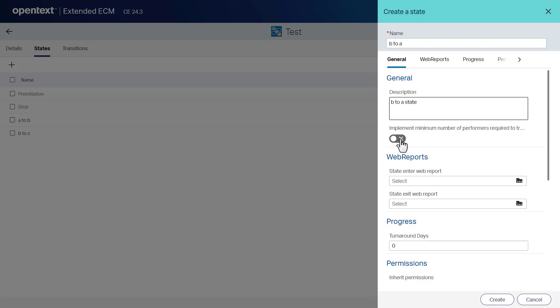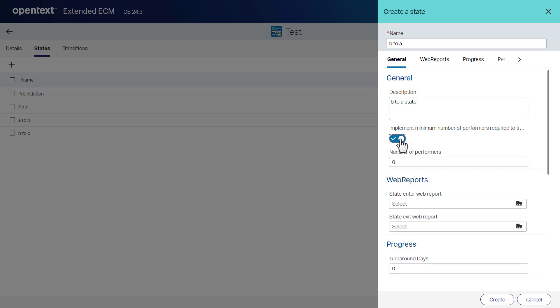To set the minimum number of performers required to transition, turn on the implement minimum number of performers required to transition switch. In the number of performers box, type the number of performers required to transition. This value should be more than 0.